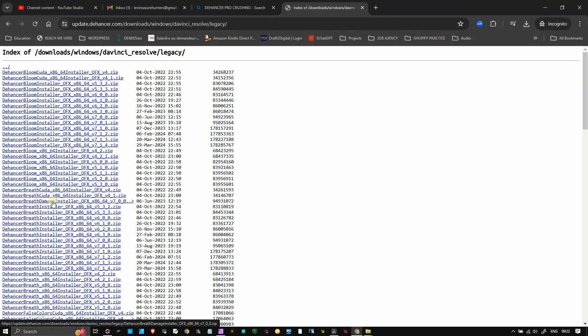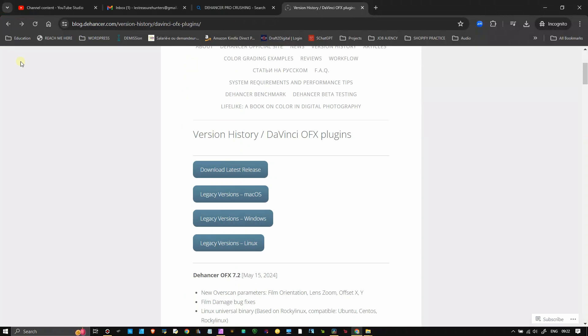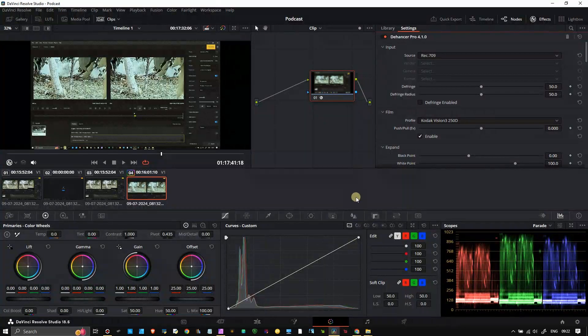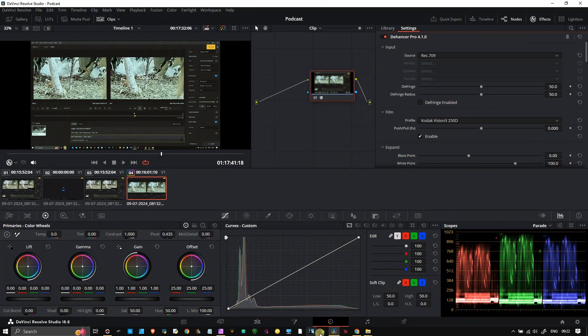In the meantime, you can spend your time communicating with Dehancer customer service. But to continue with my project, I use the older version.